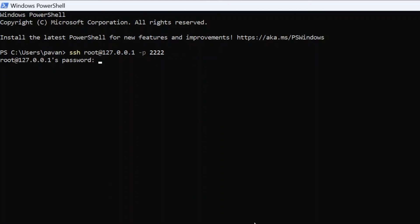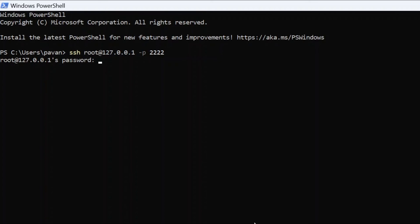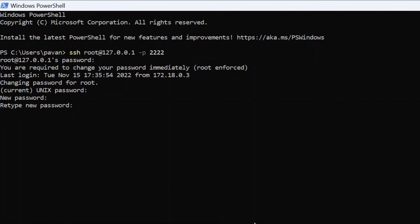Password will be hadoop. Again, I will provide all these usernames and passwords in the description. First time when you log in, it will ask you to change the password. Go ahead and change it. Give the current password and then the new password. Alright, now we are into the cluster. Let me do some commands.